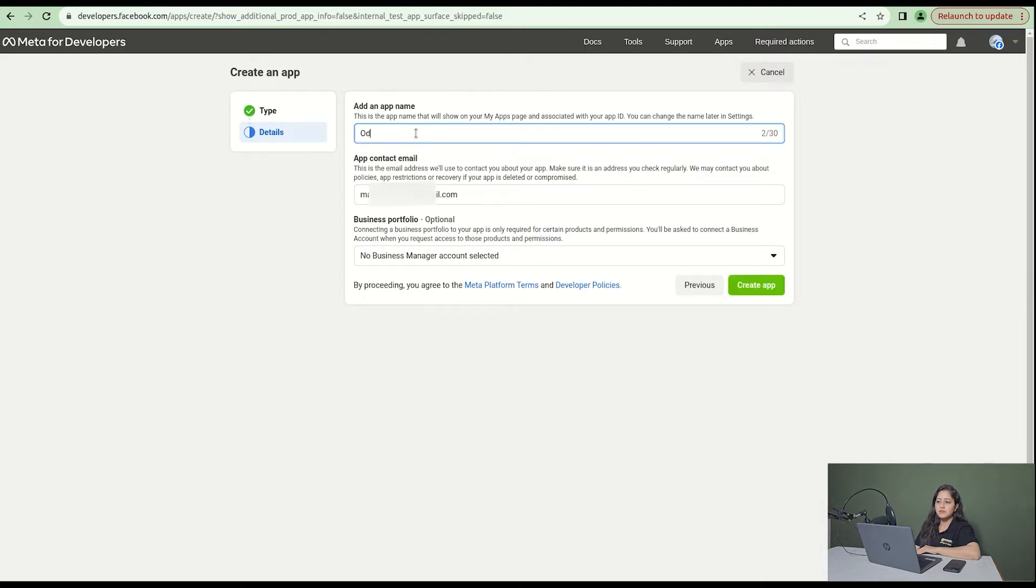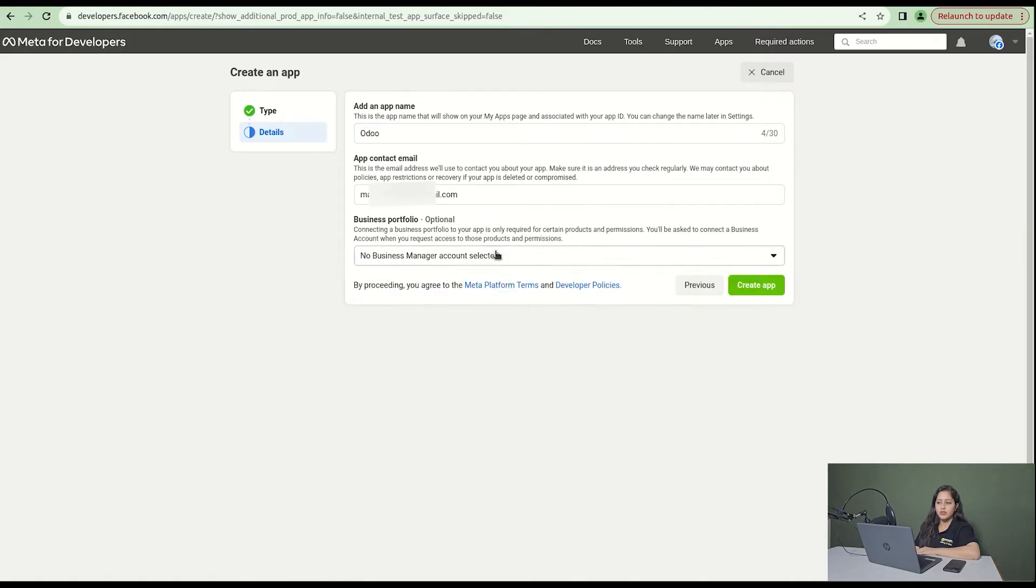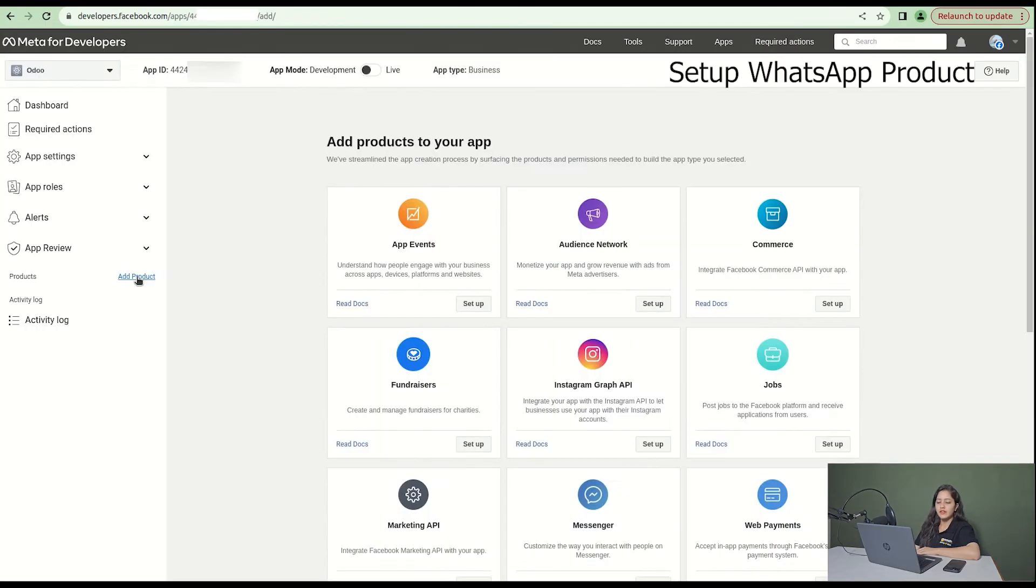After that, add an app name of your choice. I'm adding Odoo here and click on create app.